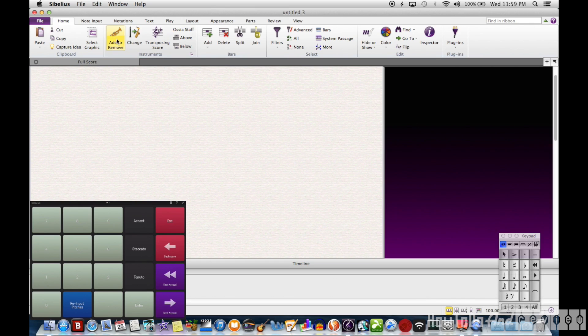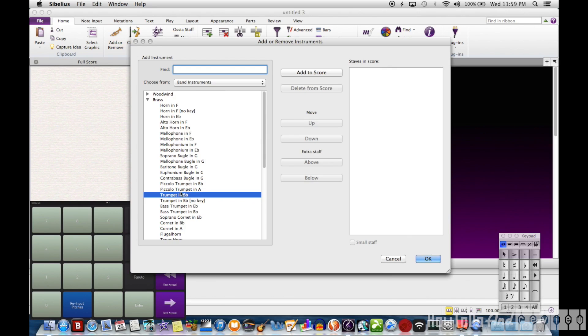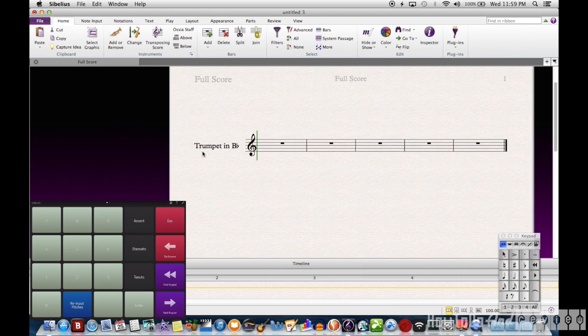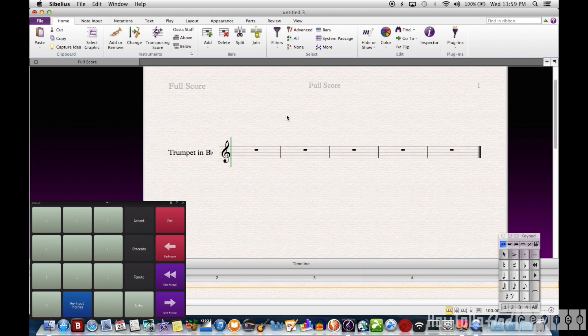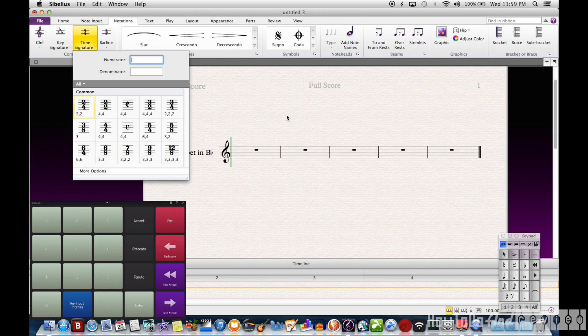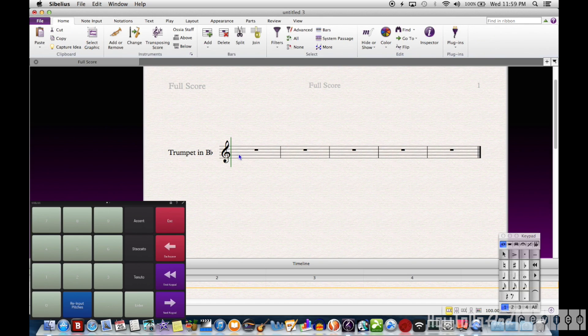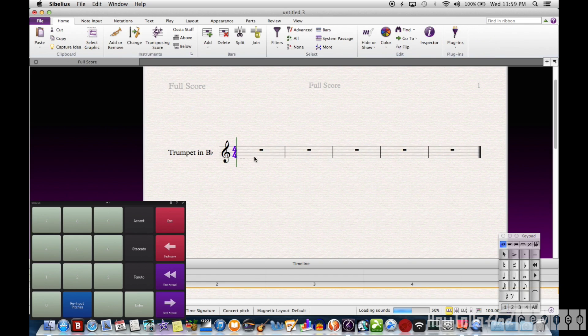In Sibelius, I'll open up a new instrument. I'll make a trumpet. And you can see, when I push the buttons on the little iPad screen down here, it will change the keypad on the right side of Sibelius.